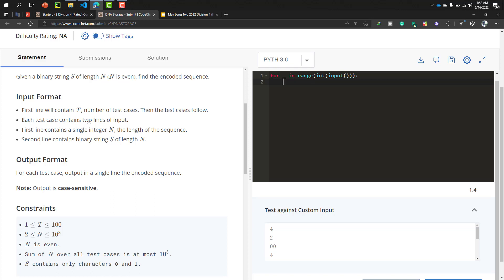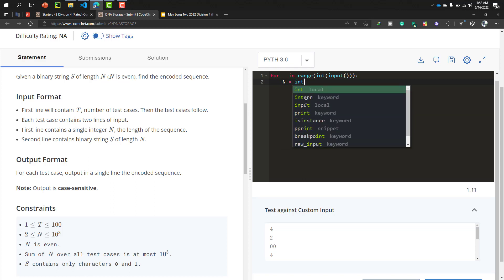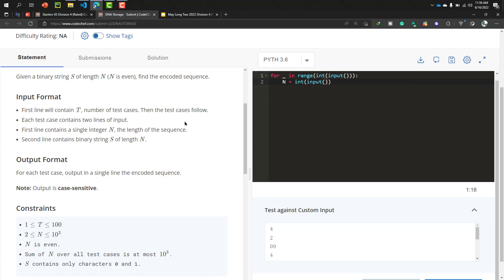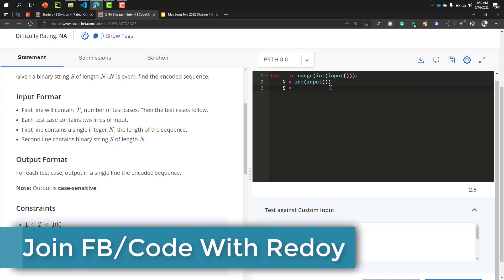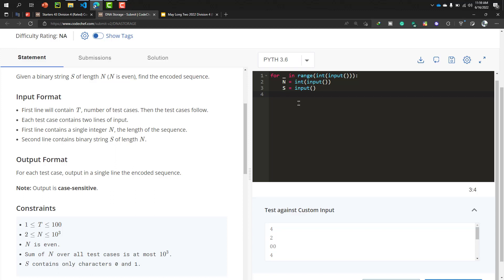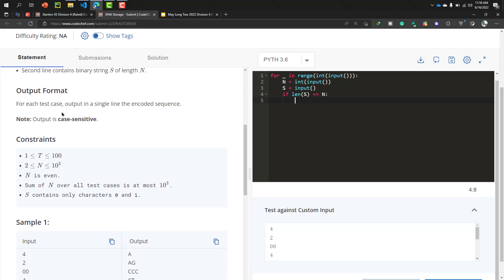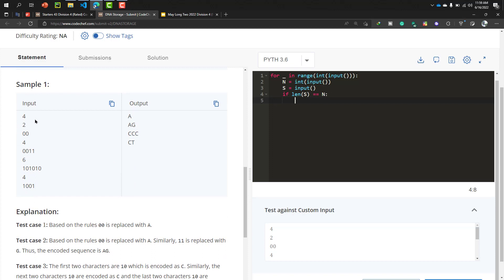The input format: the first line contains t (number of test cases). Each test case has two lines — the first line contains a single integer n, and the second line contains a binary string s of length n. We check the condition that the length of string s equals n. For each test case, output on a single line the encoded sequence.